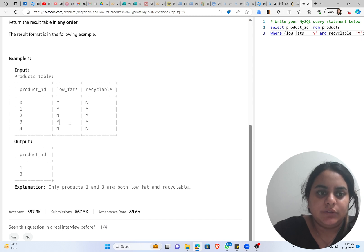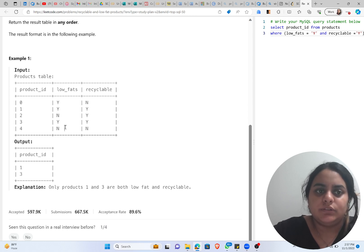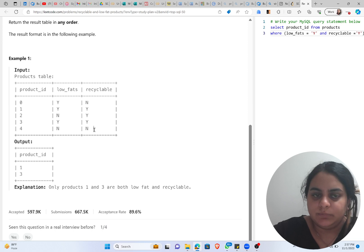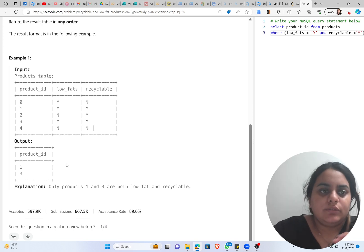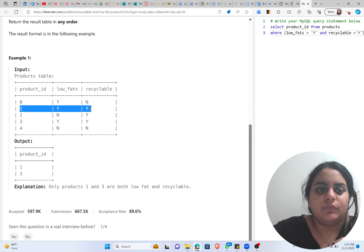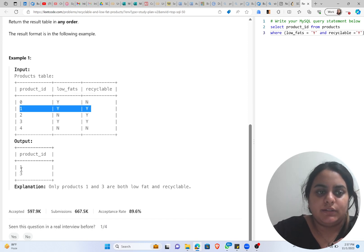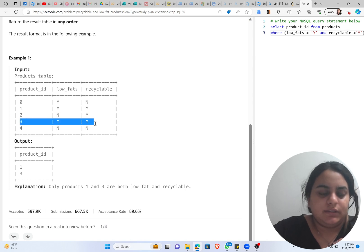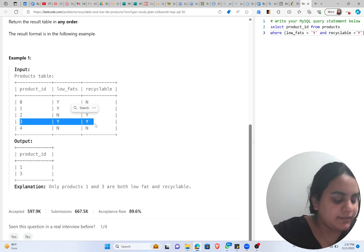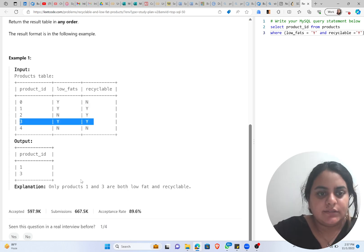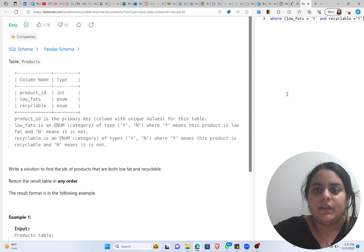Third is low fat and recyclable. Fourth is not low fat and neither recyclable. So we only want where both of these things are yes, so product ID one and product ID three satisfies the criteria. So let's do that.